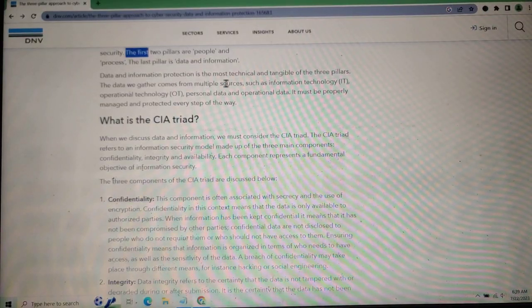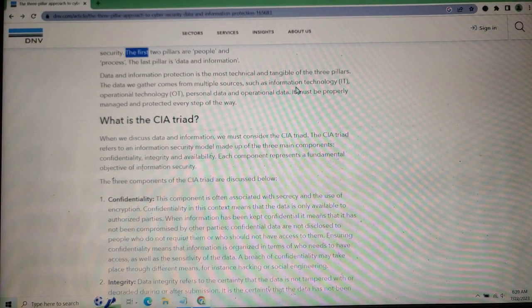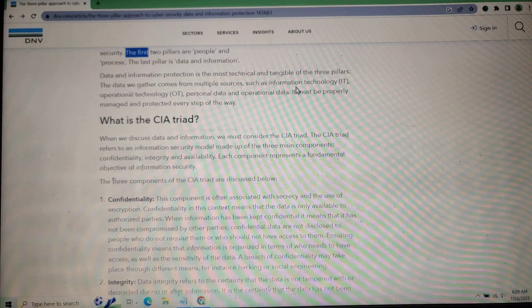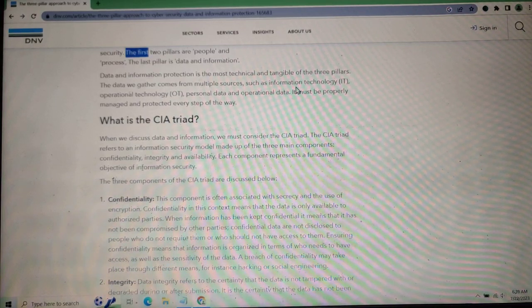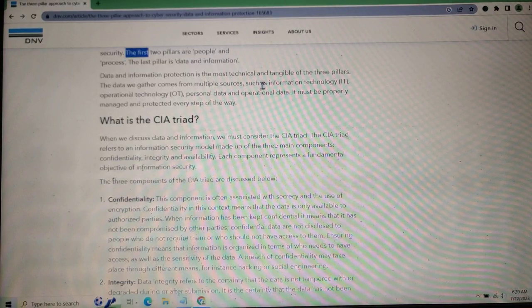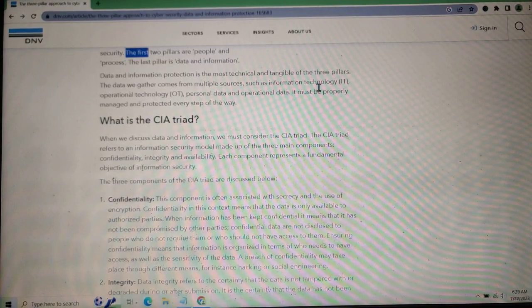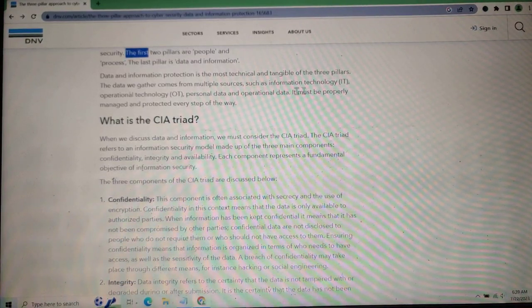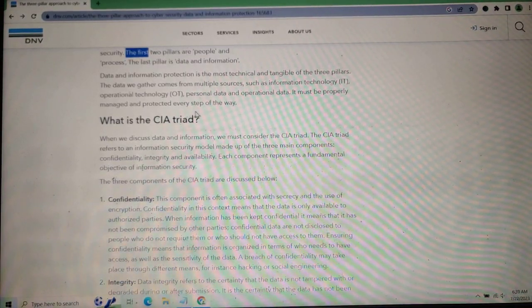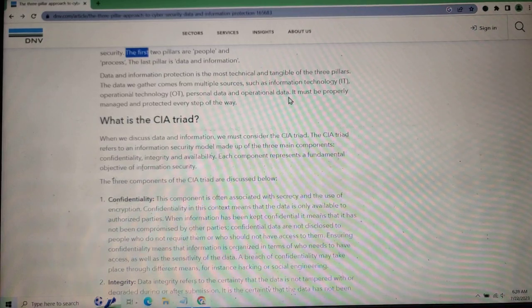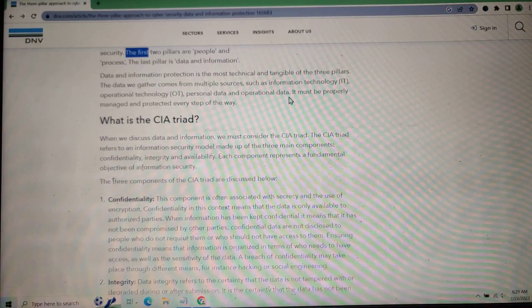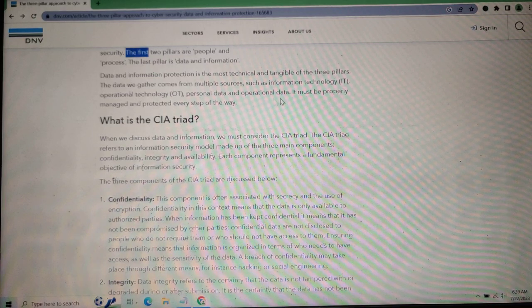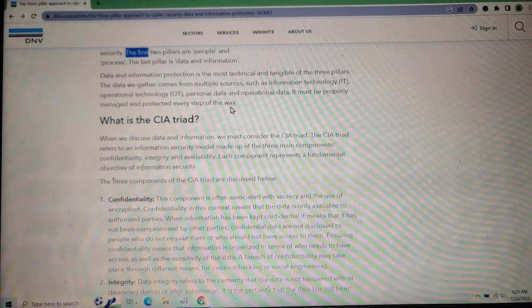Data and information protection is the most technical of the three pillars. Data comes from multiple sources such as Information Technology (IT), Operational Technology (OT), personal data, and operational data. It must be properly managed and protected every step of the way.